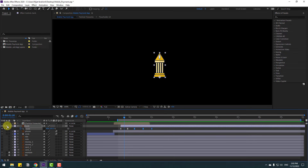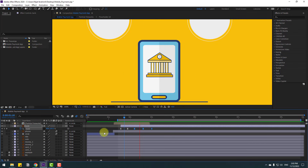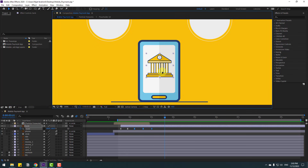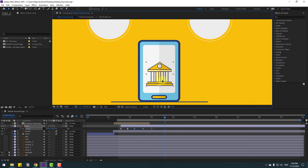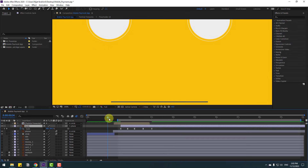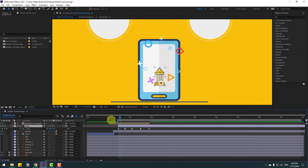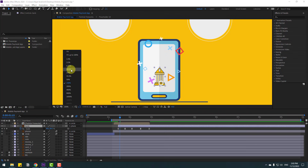Unsolo these layers. Select the bank layer, move it down, and link it to the phone layer. Move to the left.